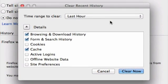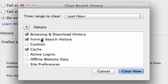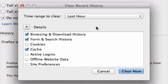In this pop-up, we want to make sure the second option form and search history is checked. We don't really care about the other things for this purpose, but make sure that form and search history has a check mark next to it.